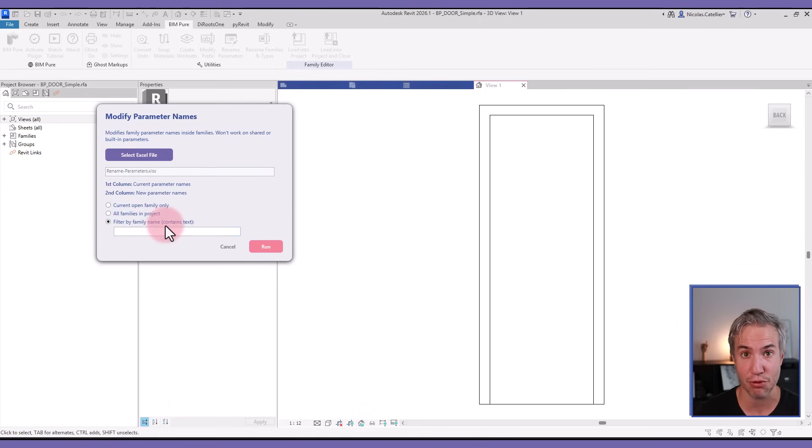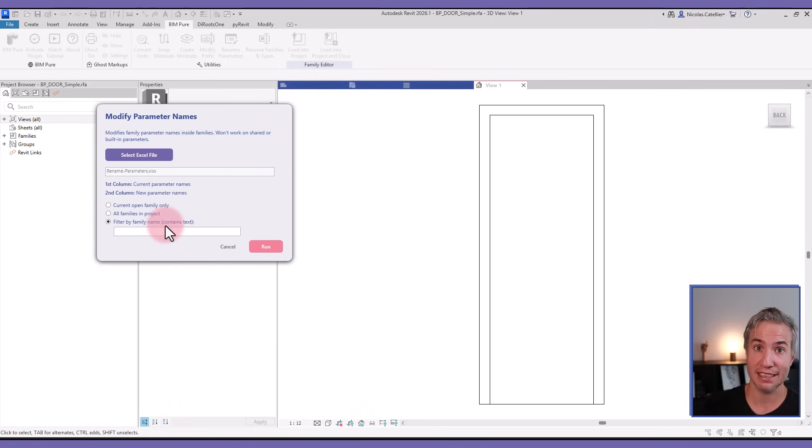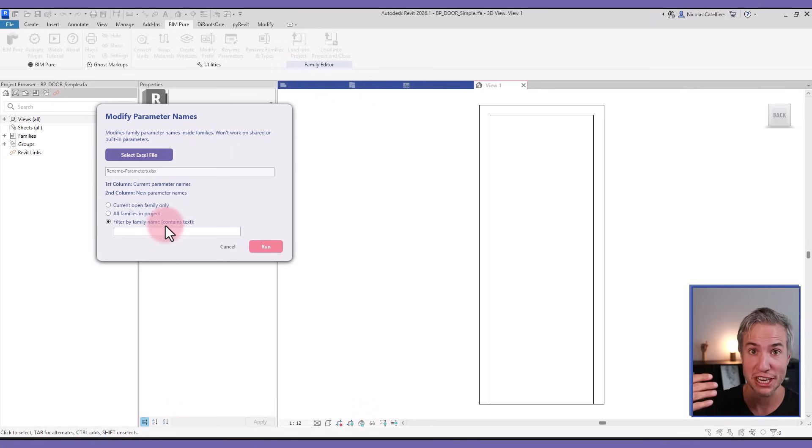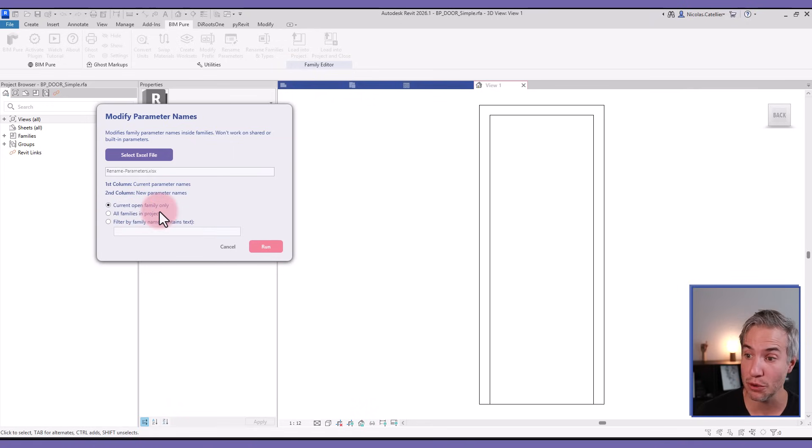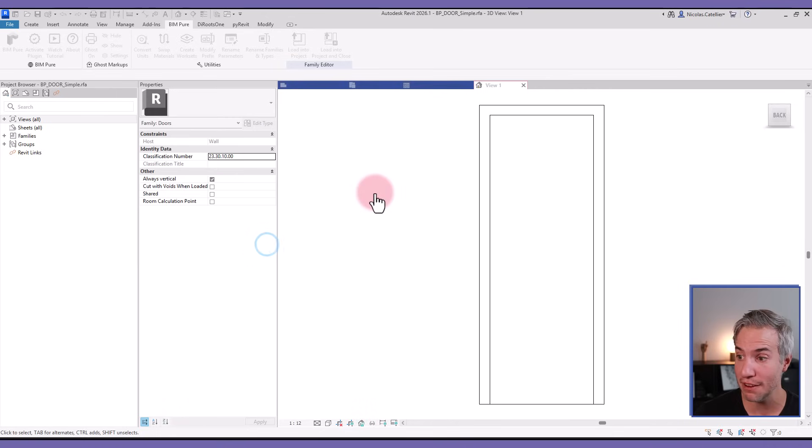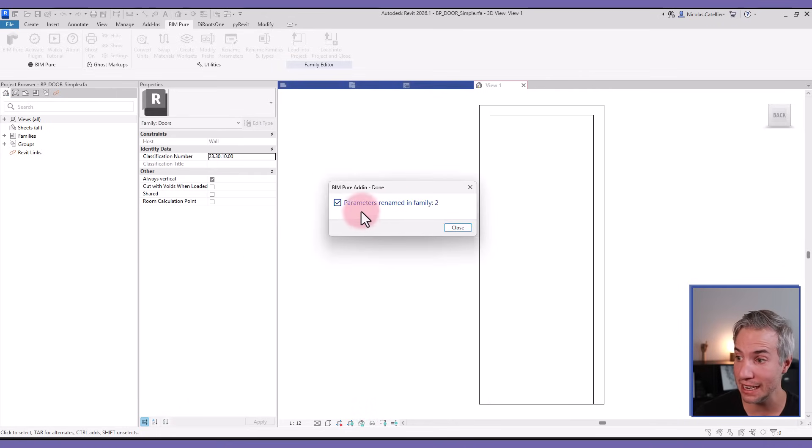This will open the family, do the change, and load them back into the project. In this case, we'll only do it for this currently open family. If I click on run, you can see that two parameters have been renamed. If I go to the type properties, indeed they have been renamed.